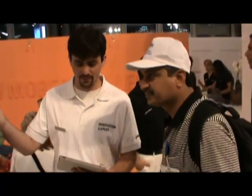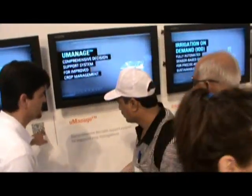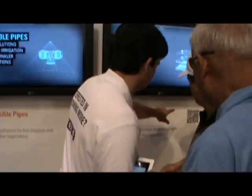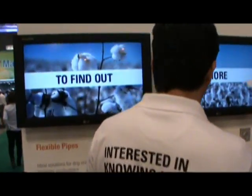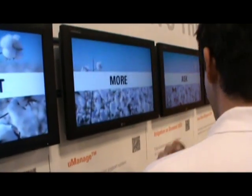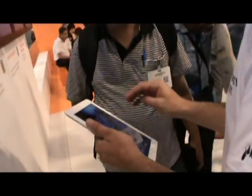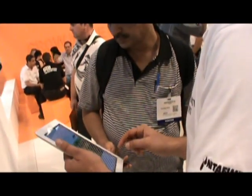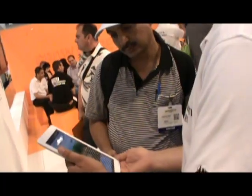Can I show you, maybe, a few aspects of Umanage, for example? Umanage is a software system that...